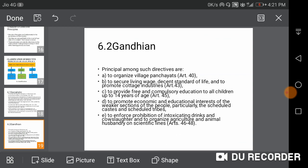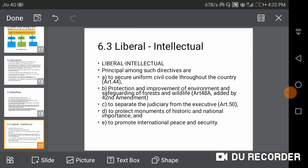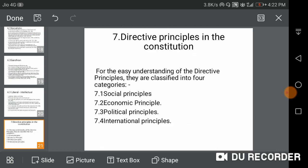The Gandhian Principles provide for organizing village panchayats, securing a living wage and decent standard of life, and providing free and compulsory education to all children up to 14 years of age. The Liberal and Intellectual Principles include securing a uniform civil code throughout the country, supporting improvement of the environment, separating the judiciary from the executive, and promoting international peace and security.